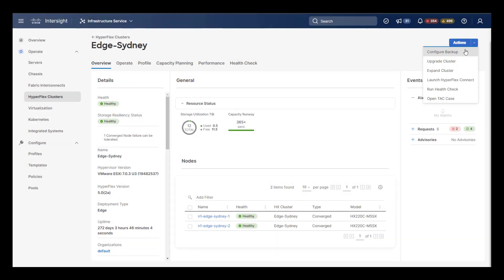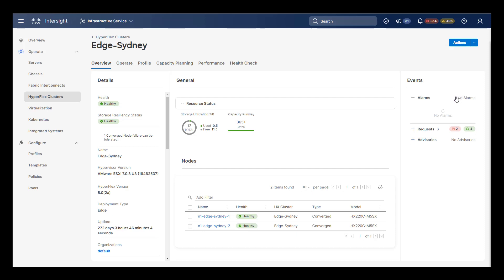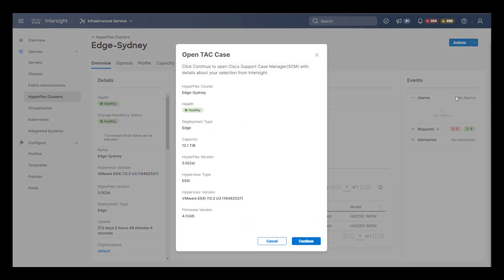The final action menu item is to open a TAC case should you find yourself in a situation where you need assistance.